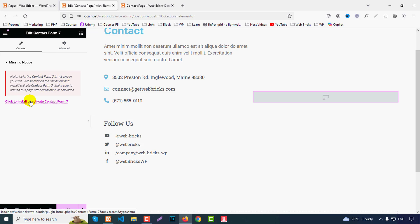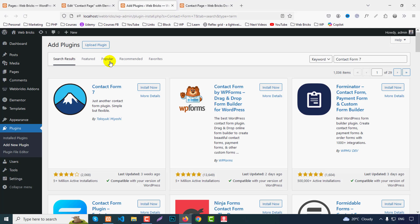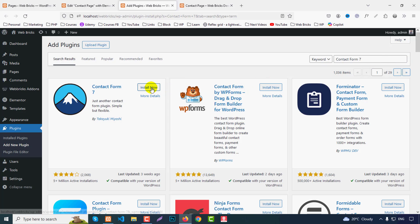This shows a message that Contact Form 7 is not installed. Click to install or activate it — it opens a new tab where you can find Contact Form 7 and click Install Now, then Activate.